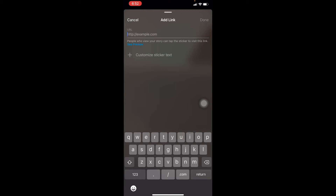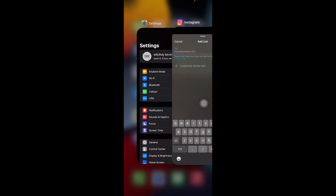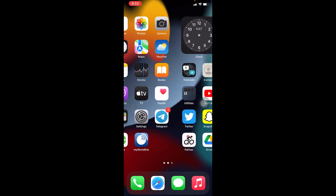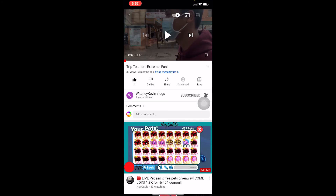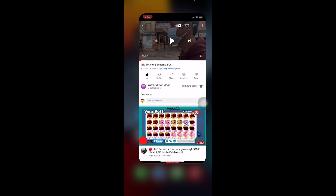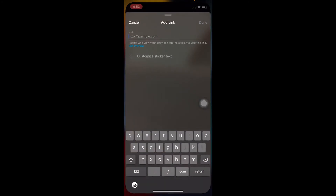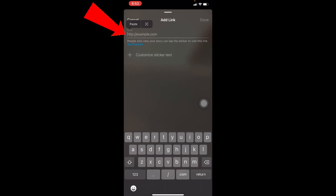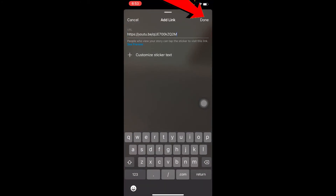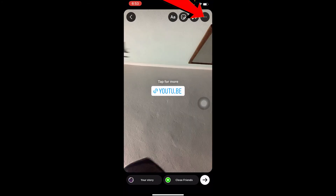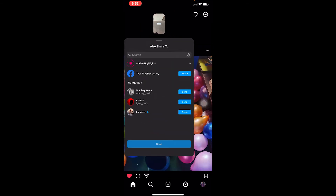Once you click on it, you can paste the link. I'm going to go to a YouTube video to copy a random link — I'll go to a random YouTube video, click Share, then Copy Link. Now I'll come back to Instagram, paste the link, and click Done.